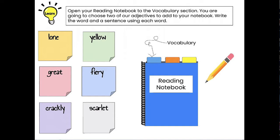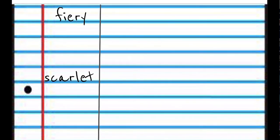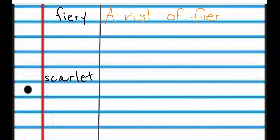Next, you're going to open your reading notebook to the vocabulary section. You're going to choose two of our adjectives to add to your notebook. Write the word and a sentence using each word. You have written the word on the left side and then the meaning or definition on the right. Today, you're going to write the word on the left side and then a sentence using that word. I'll give you a couple of examples. I chose the two words fiery and scarlet, and I'm going to add a sentence for each. I'll write in orange today.